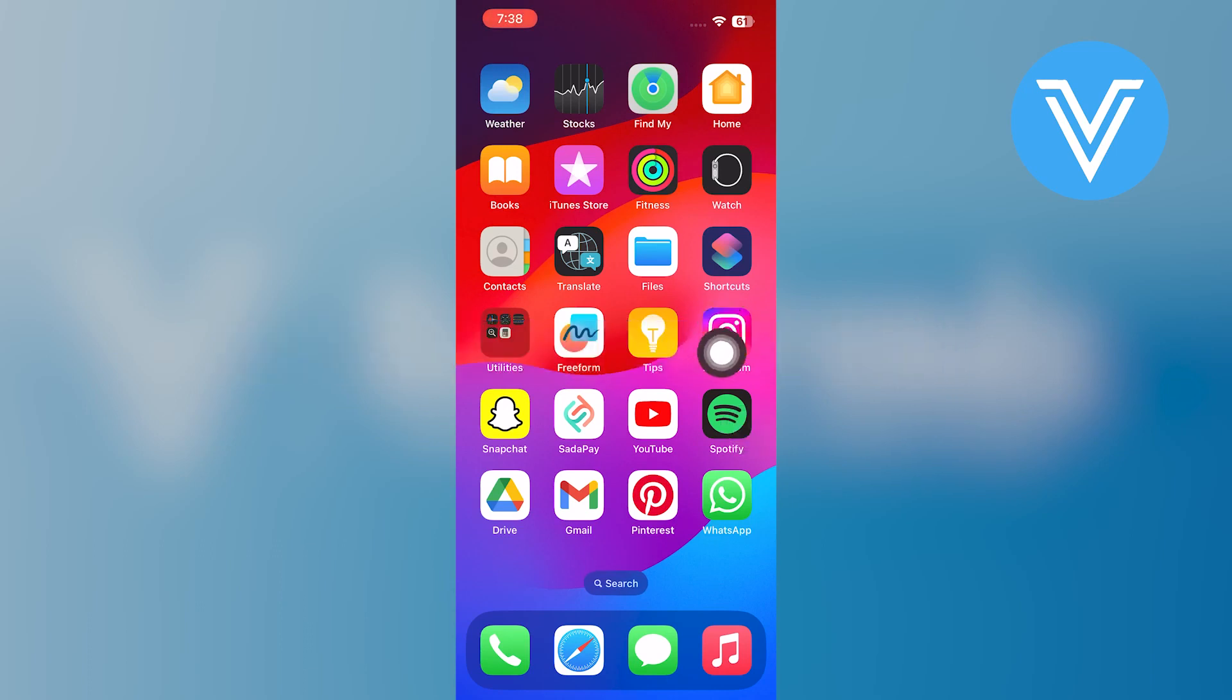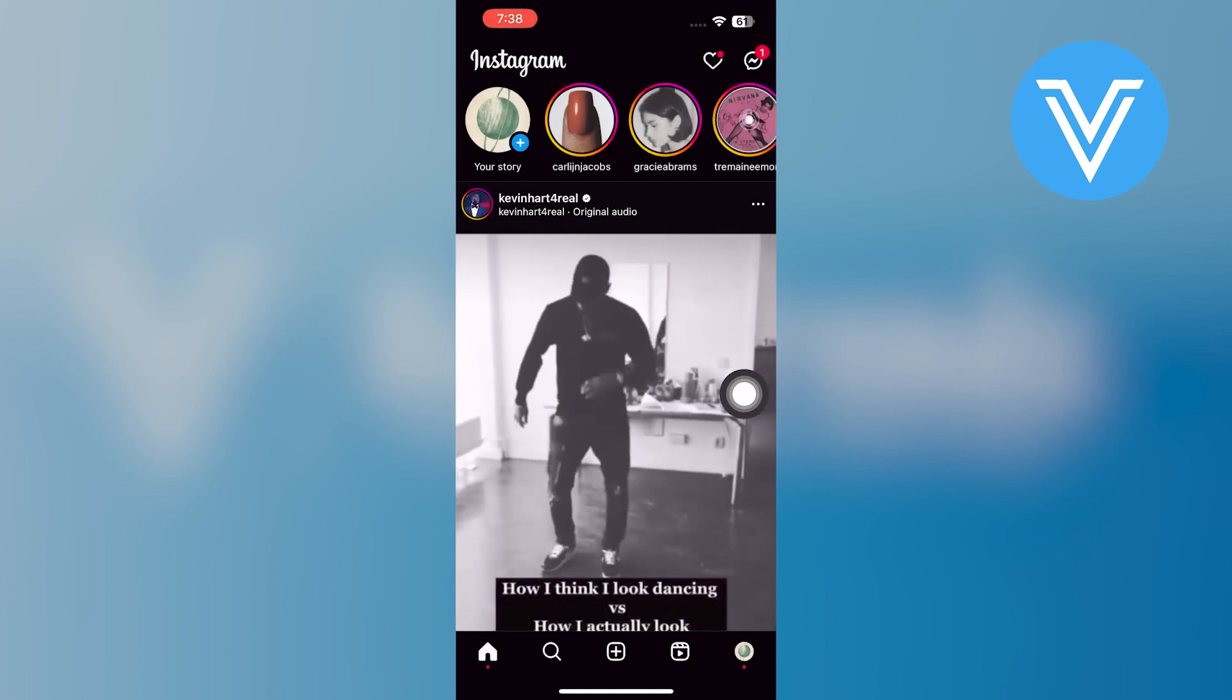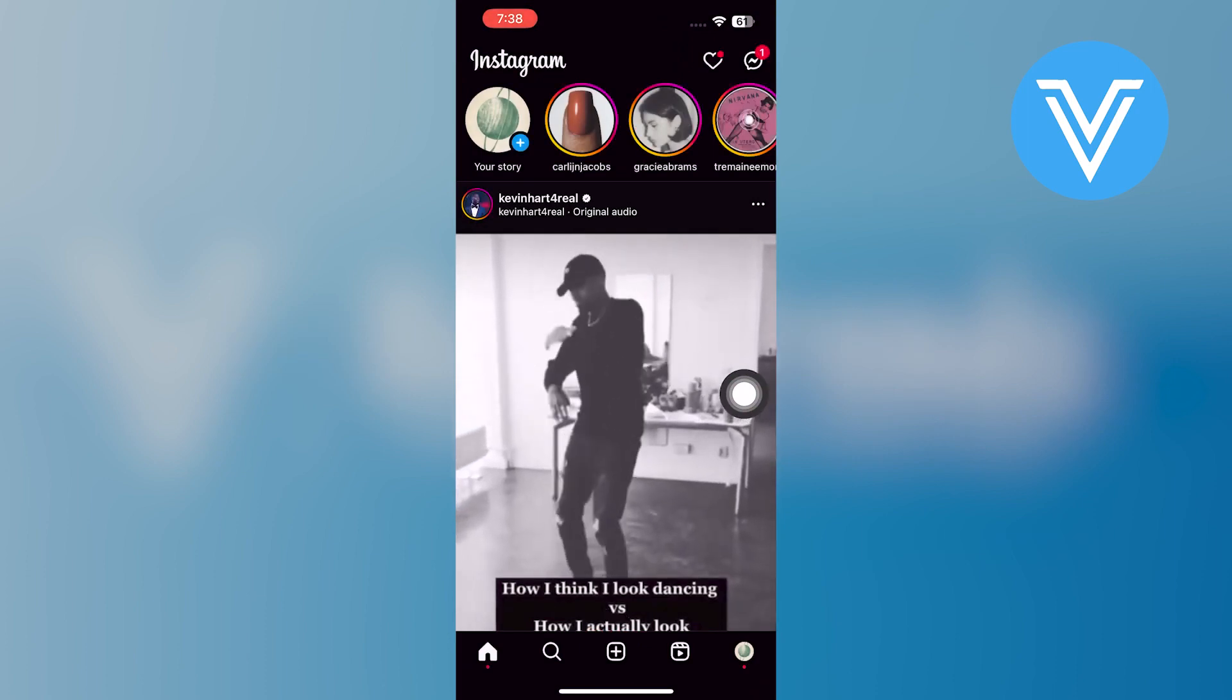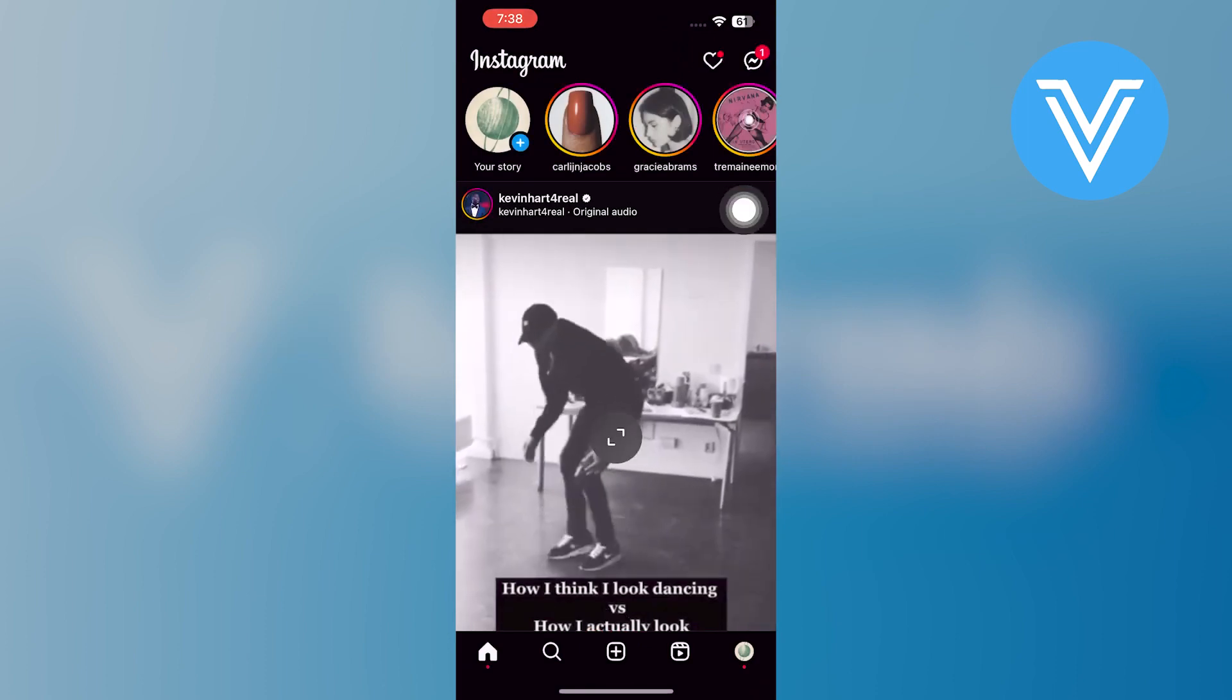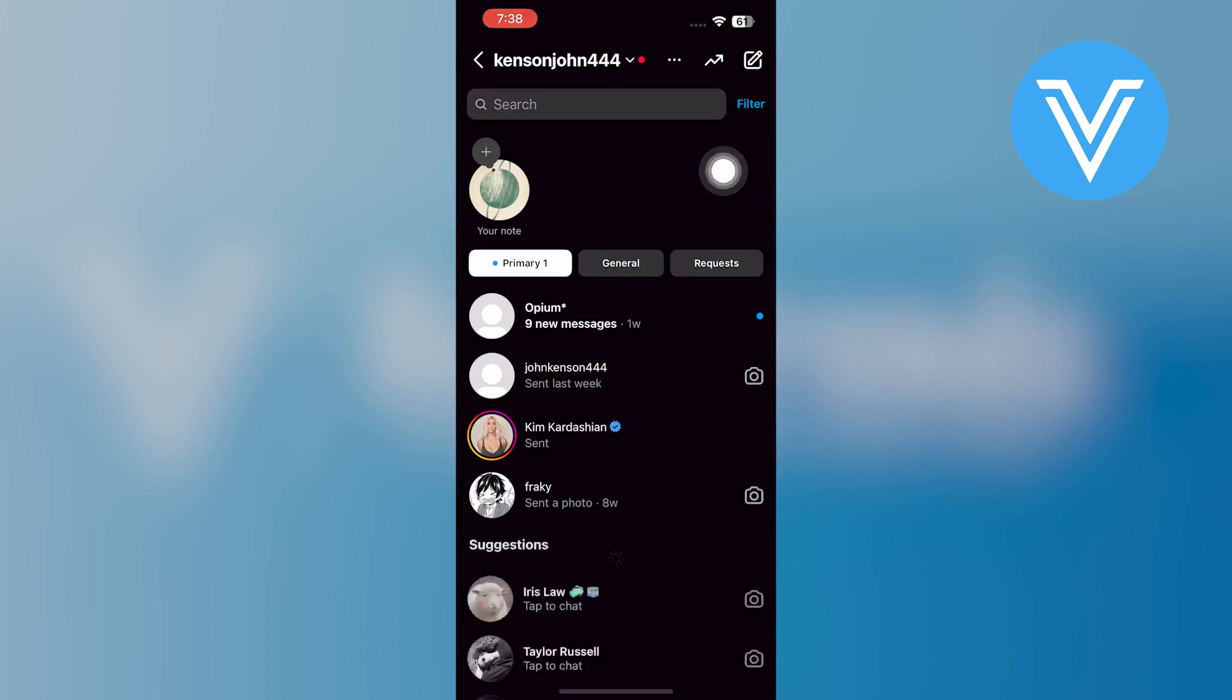First of all, open your Instagram application. After opening the Instagram account, navigate to the Notes panel from the direct messages.